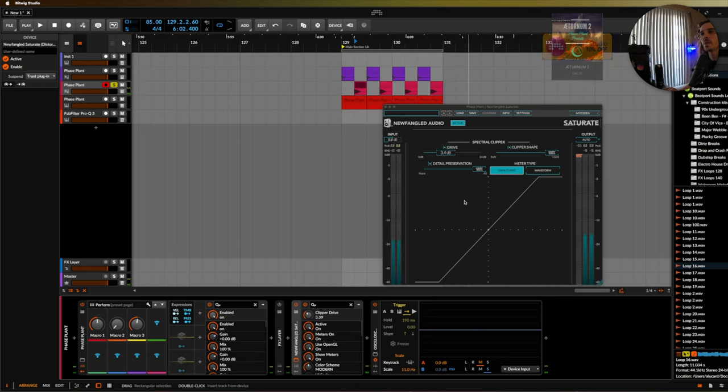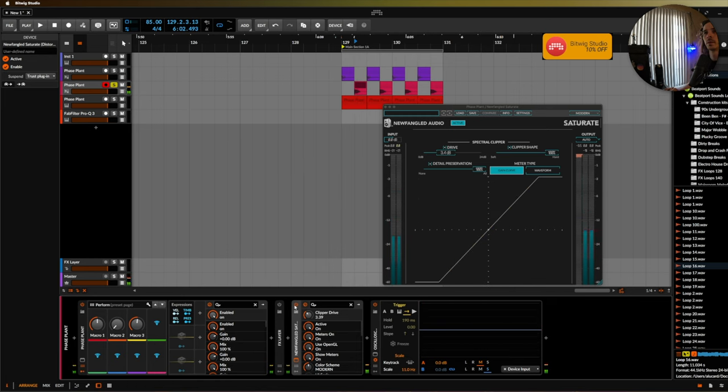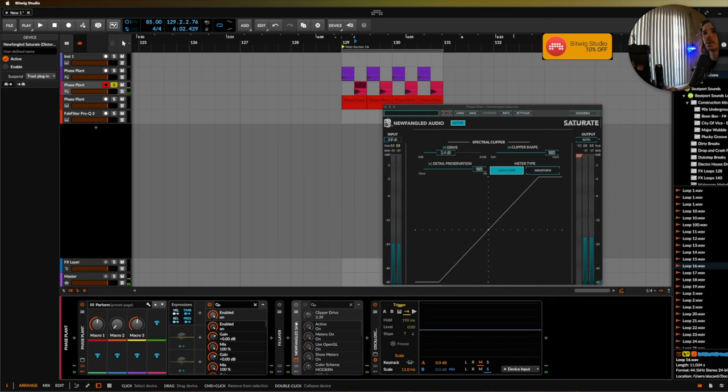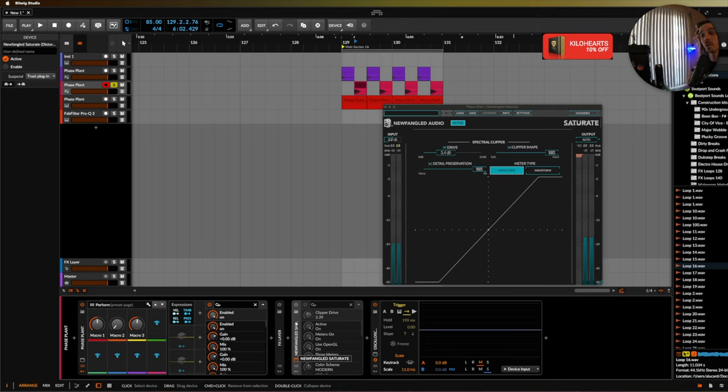And to me I don't know if you can hear or not but it helps bring out some of the punchiness of that snare in particular. Definitely a must have if you are in the market for using either clippers or if you need something that has really good distortion but not something that is going to destroy your signal.